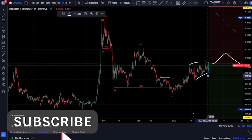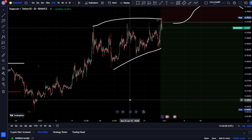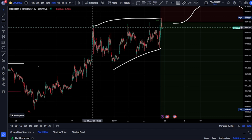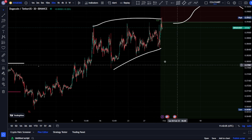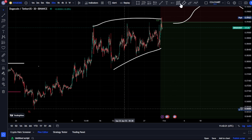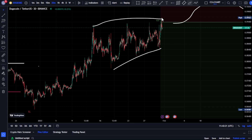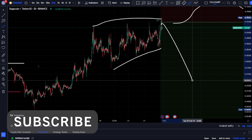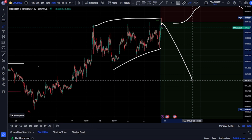Looking at our 30-minute time frame, we notice that price has built liquidity to the upside and also to the downside. Knowing that on our minor structure and major structure — the four-hour and daily time frames — we're expecting price to start going back down, do you think price will take out liquidity to the upside first before we start breaking more structure to the downside? Looking at this pattern, it is actually a rising wedge, meaning price is about to come down.